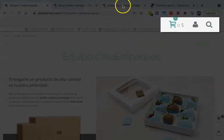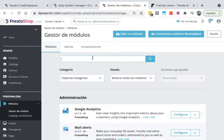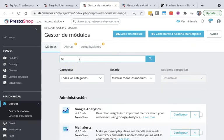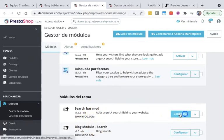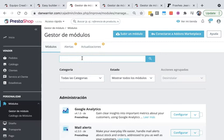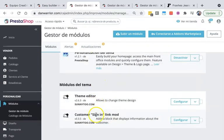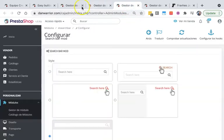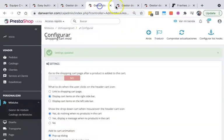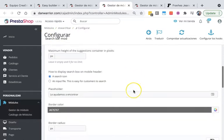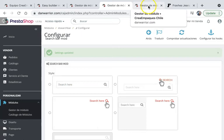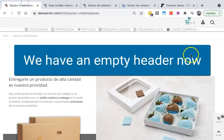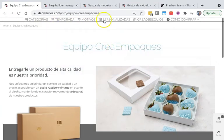Going back to the module manager, I'm now going to look for the shopping cart module, the quick search module, and the login or sign-in module. I'm going to unhook them from the top bar and click Save. I'm erasing the top bar completely. I'll also unhook the search from the top bar because EasyBuilder has an option for mobile. Refresh the page and it will disappear.